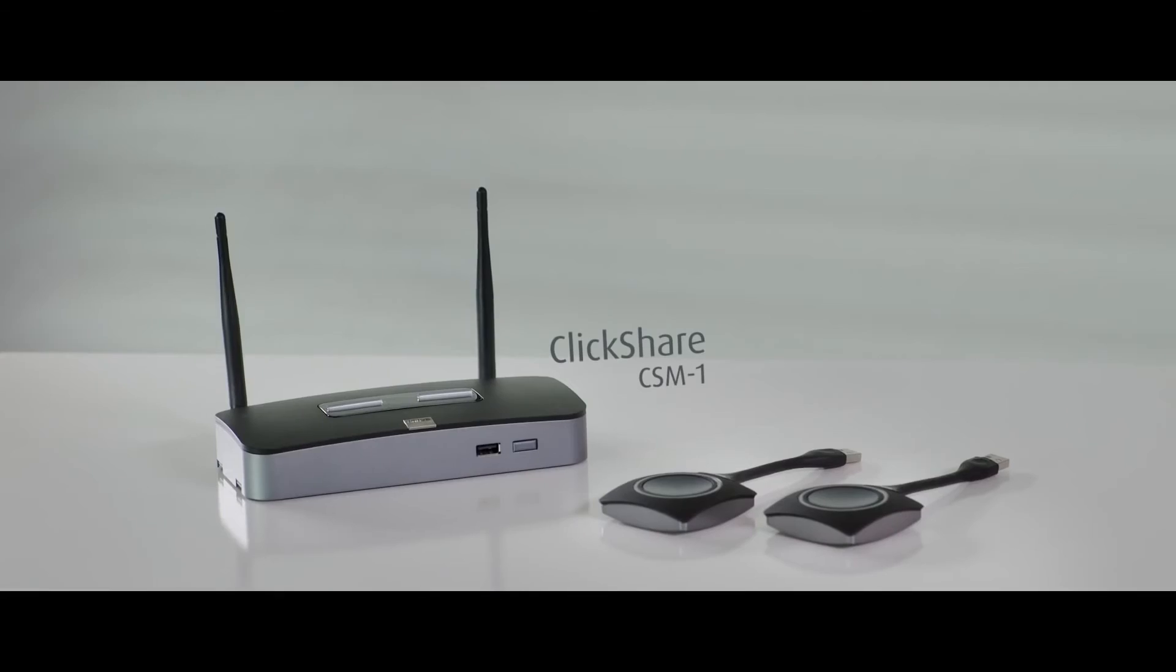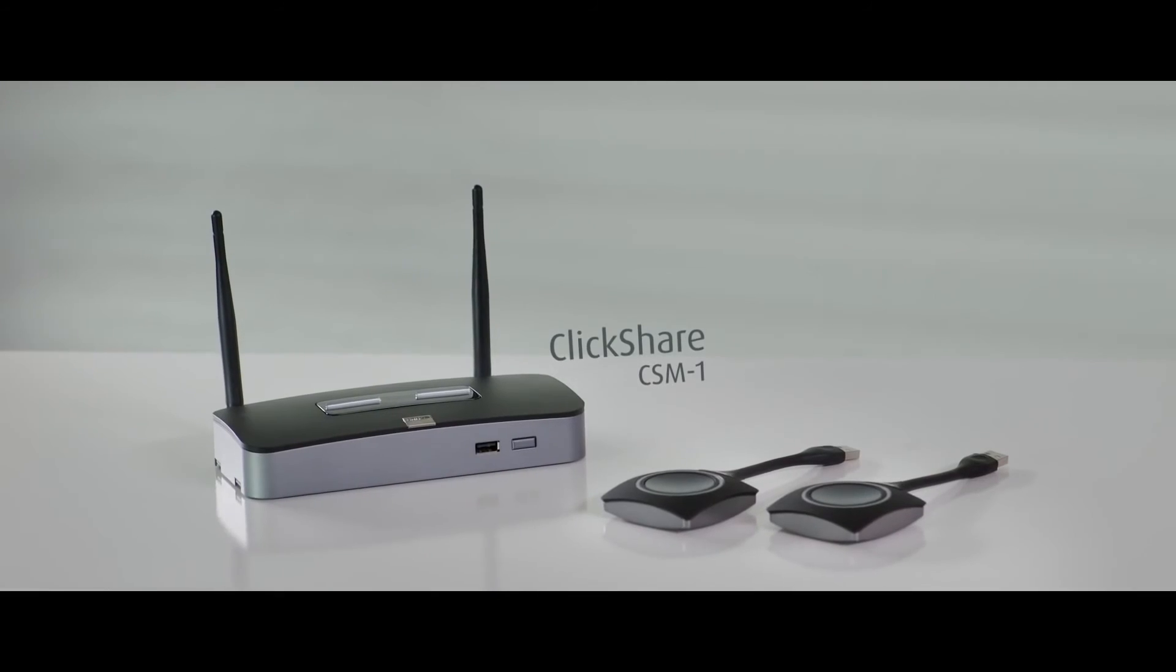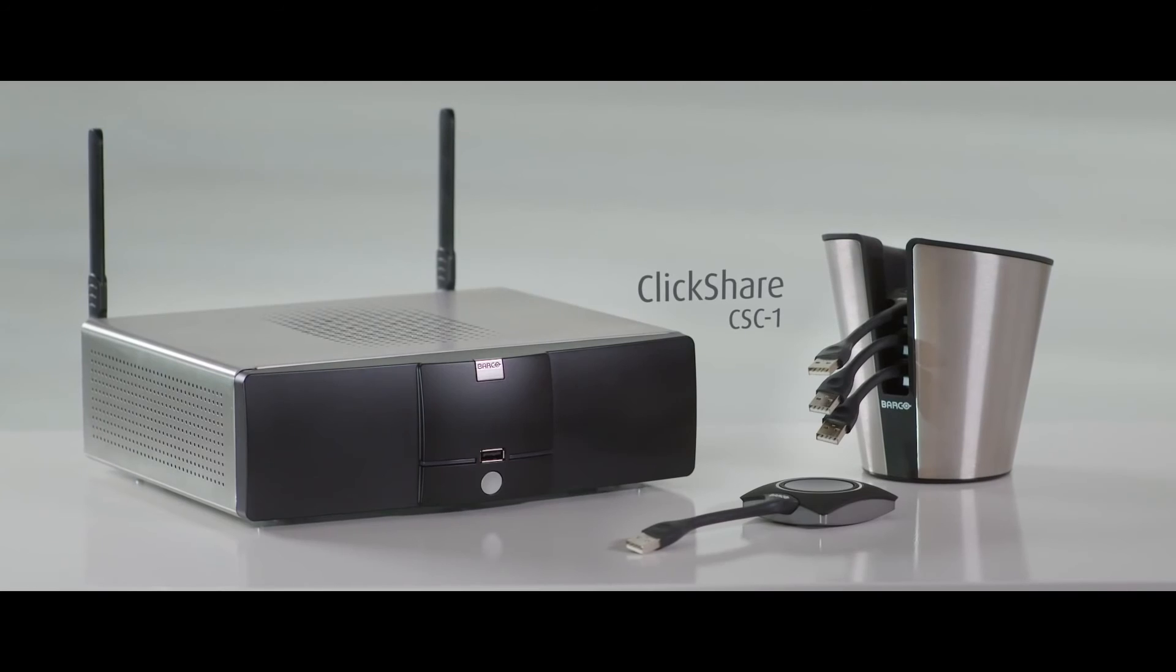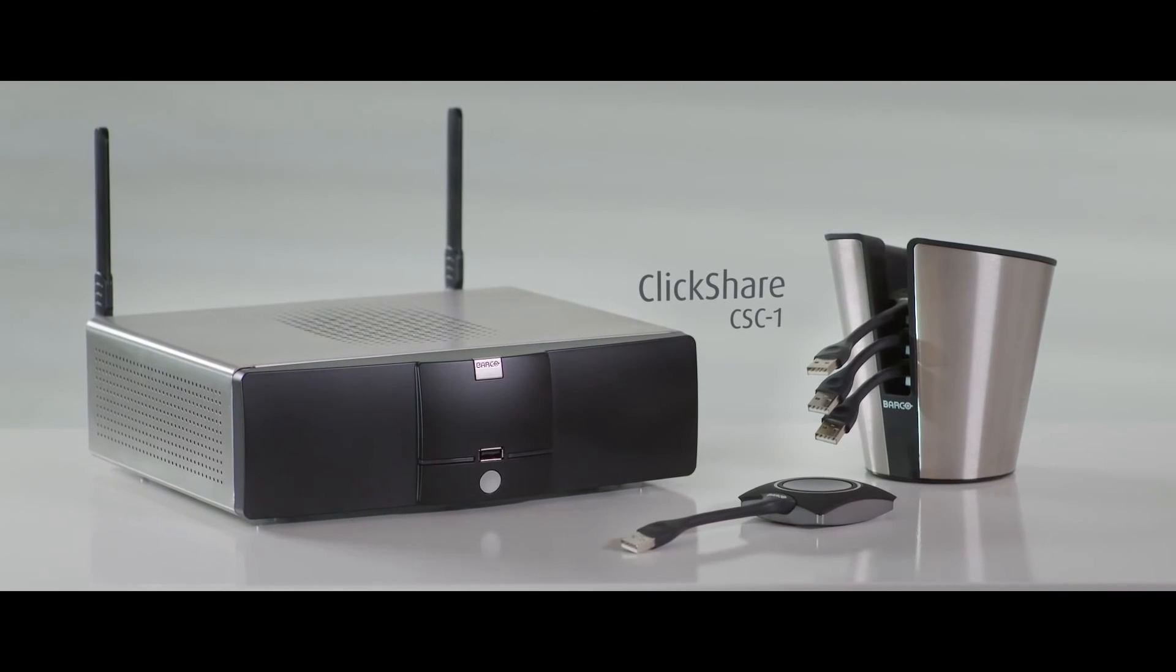Do you want to see for yourself just how easy ClickShare is? Then go to the ClickShare website and request your hands-on demonstration today.